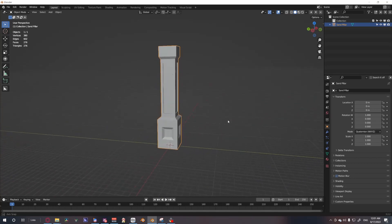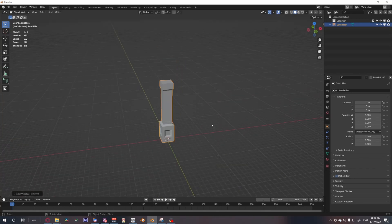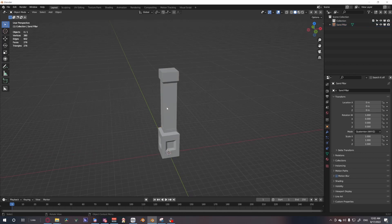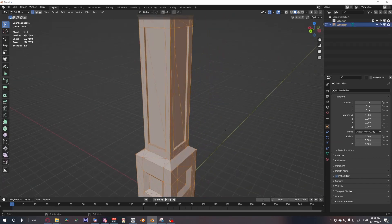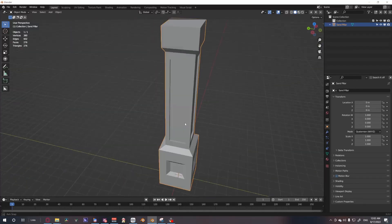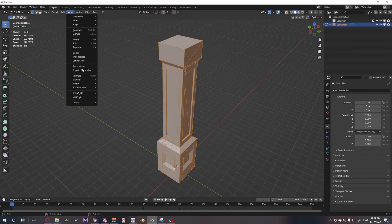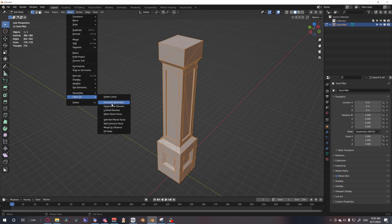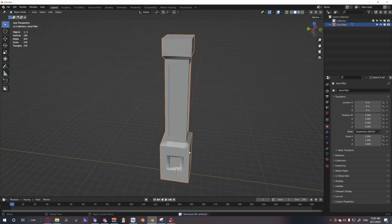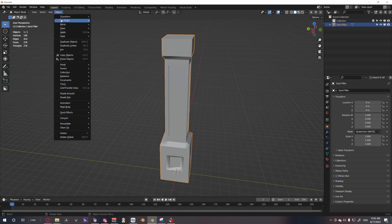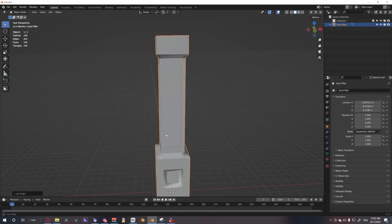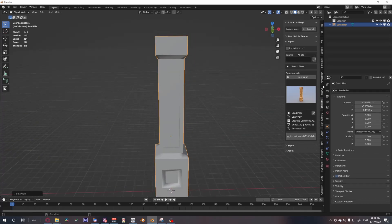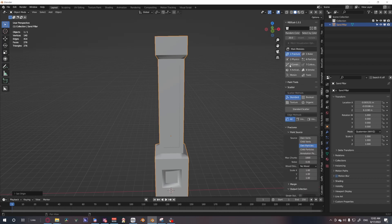Now we want to start the add-on. Sketchfab does this thing where it breaks into triangles, so that shouldn't affect this too much. But as a precaution, I'm going to merge by distance to make sure that there's no loose vertices. After that, I'm going to origin to geometry so that its origin is centered. Now we're going to head to the RBD add-on.